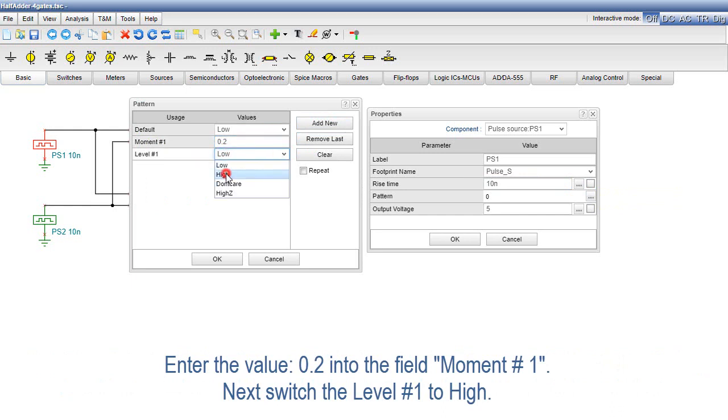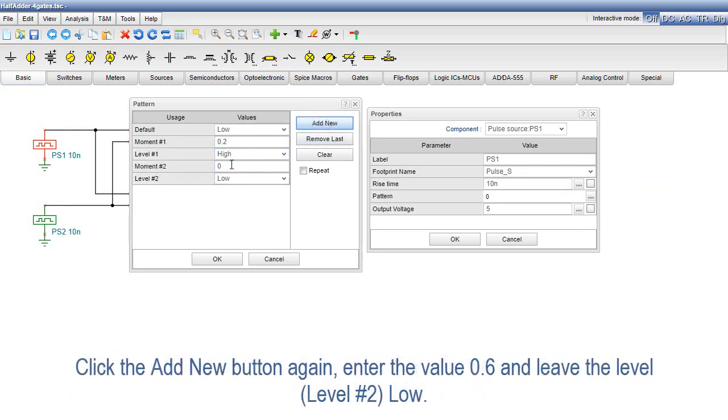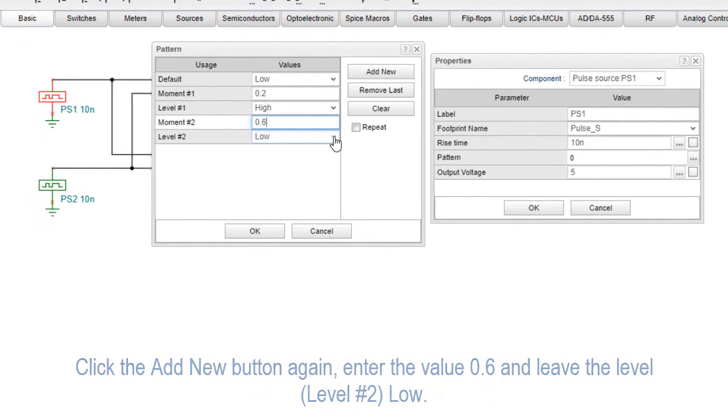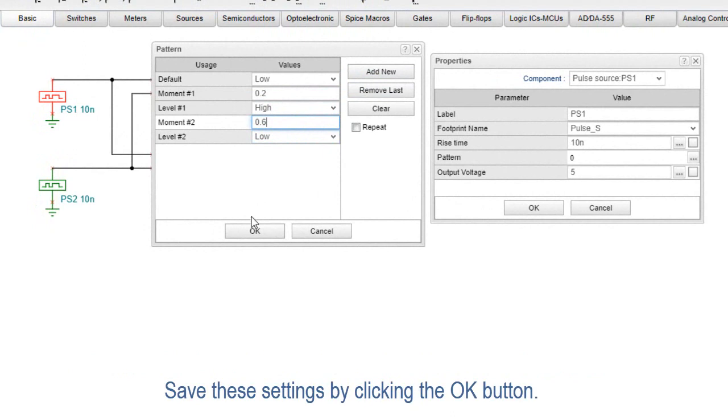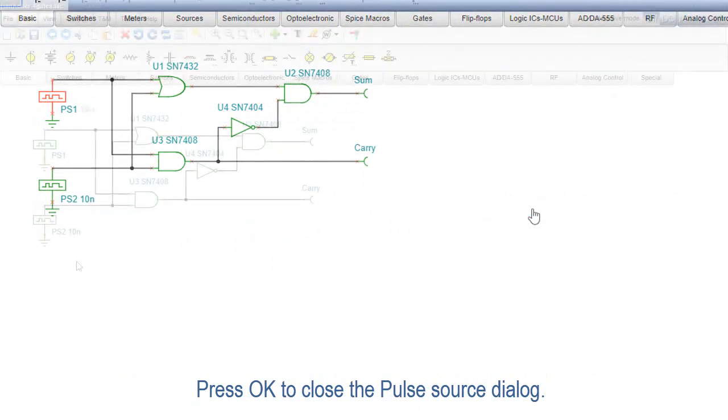Next, switch the level No. 1 to High. Click the Add New button again. Enter the value 0.6 and leave the level, Level No. 2, low. Save these settings by clicking the OK button. Press OK to close the Pulse Source dialog.